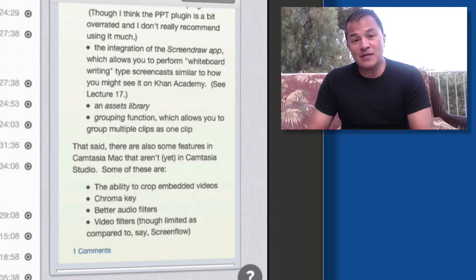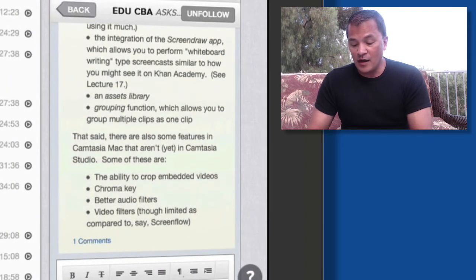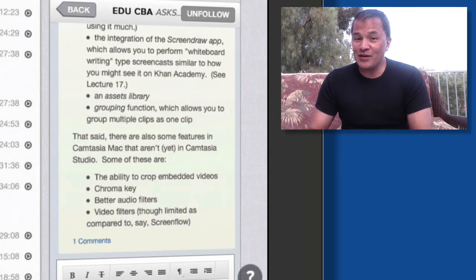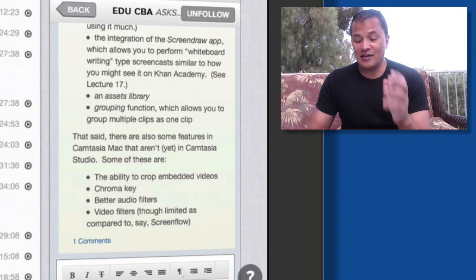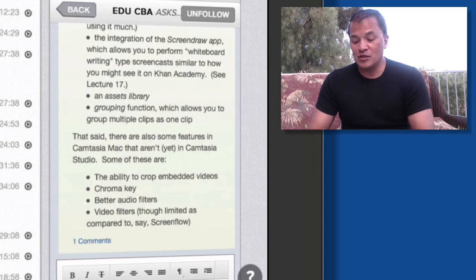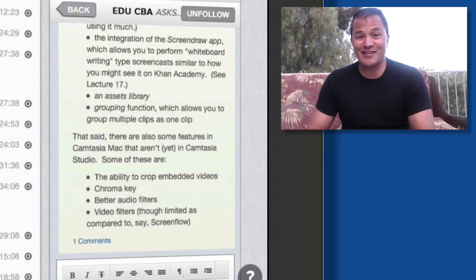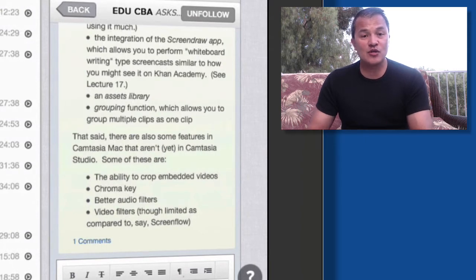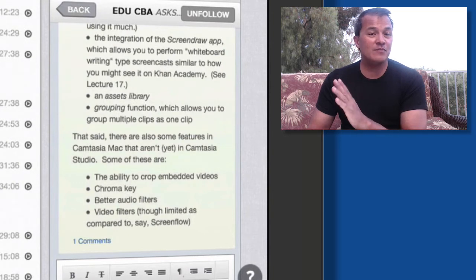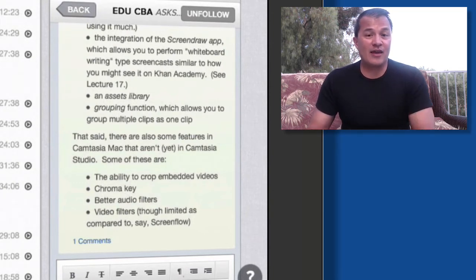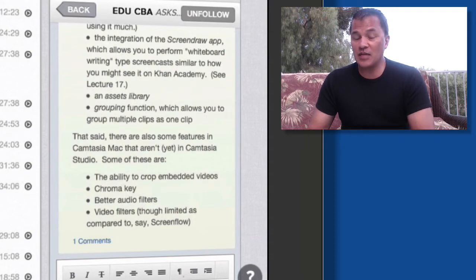There are also some features in Camtasia for Macintosh that you won't find in Studio. I did mention Chroma Key, but just a couple of weeks ago version 8.1 of Camtasia Studio rolled out green screen support, so you can now do Chroma Key in Studio too. The ability to crop embedded videos has also changed. So a lot of those Mac-only advantages — video cropping and green screen — no longer apply as of version 8.1 of Camtasia Studio.